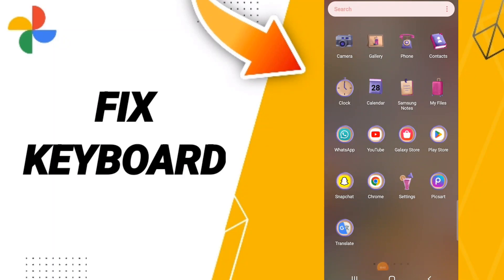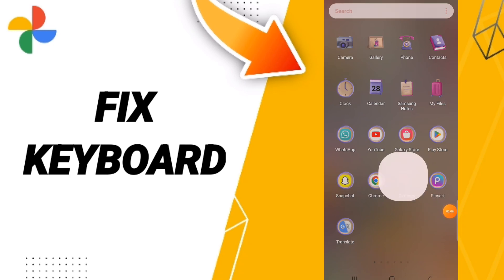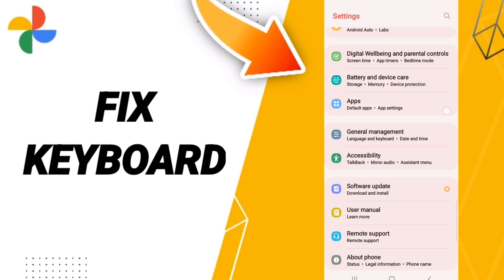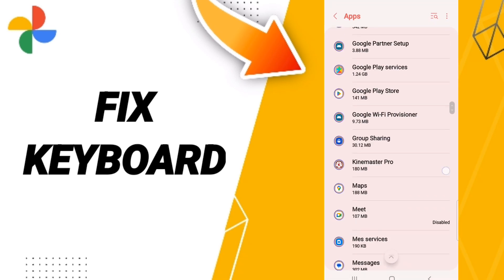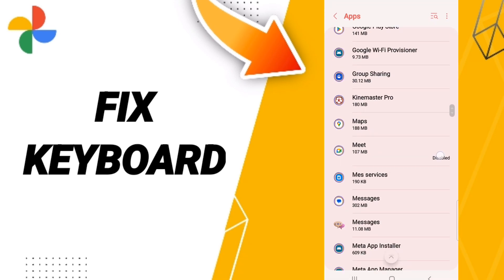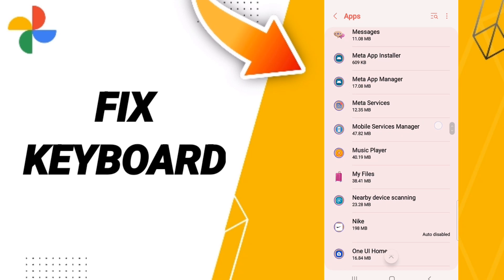Hello everyone, today we'll talk about how to fix or solve your Google Photos. You should just go to Settings here — we click on the full tabs up to Settings. After that you will enter the window of Google Photos.